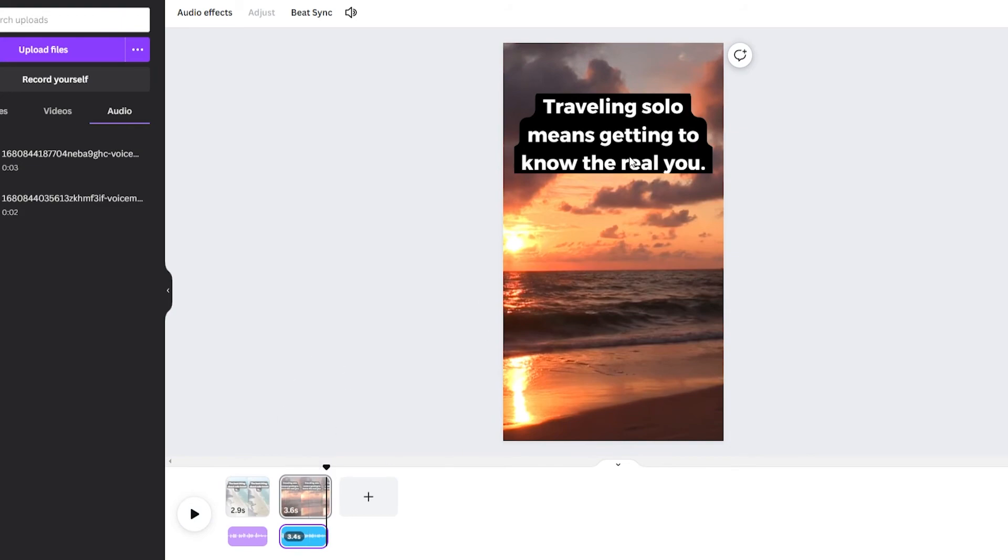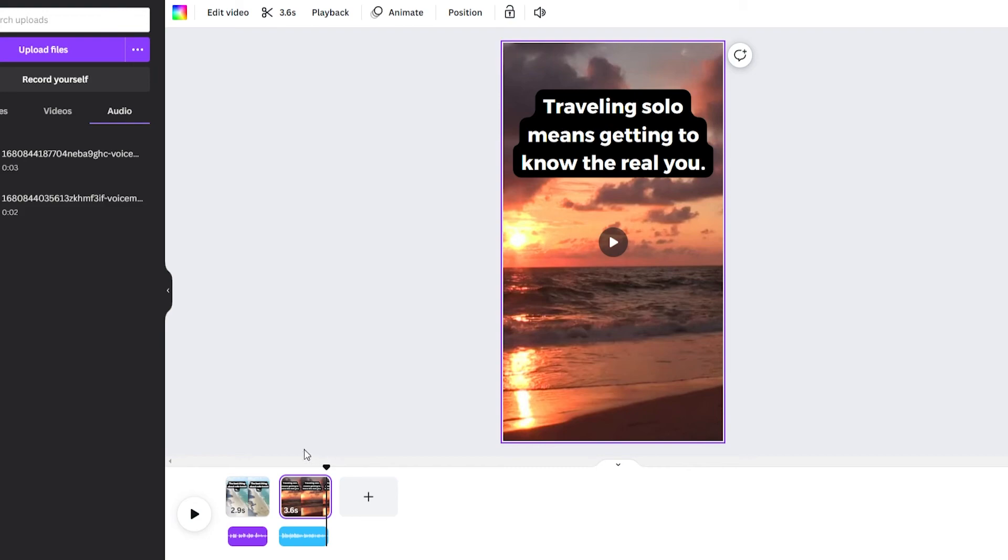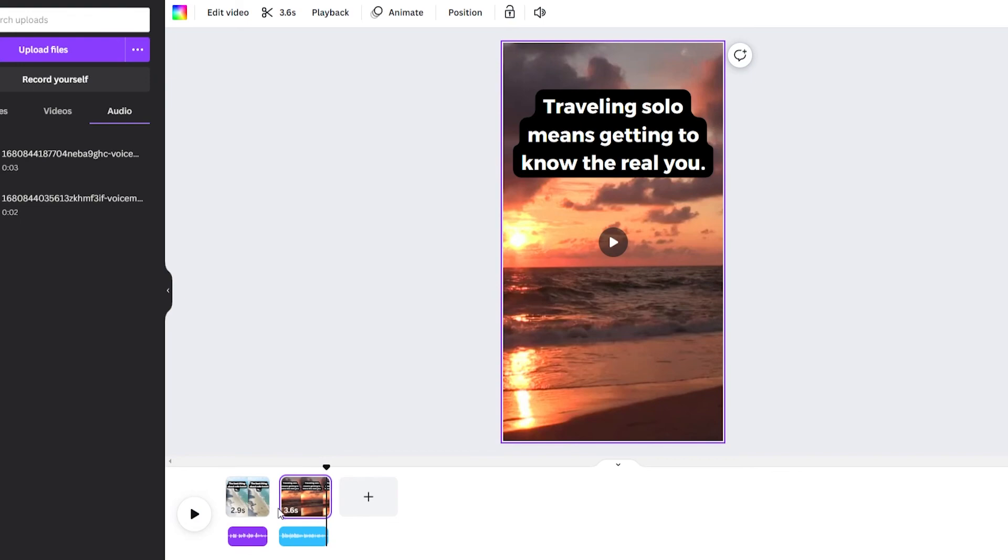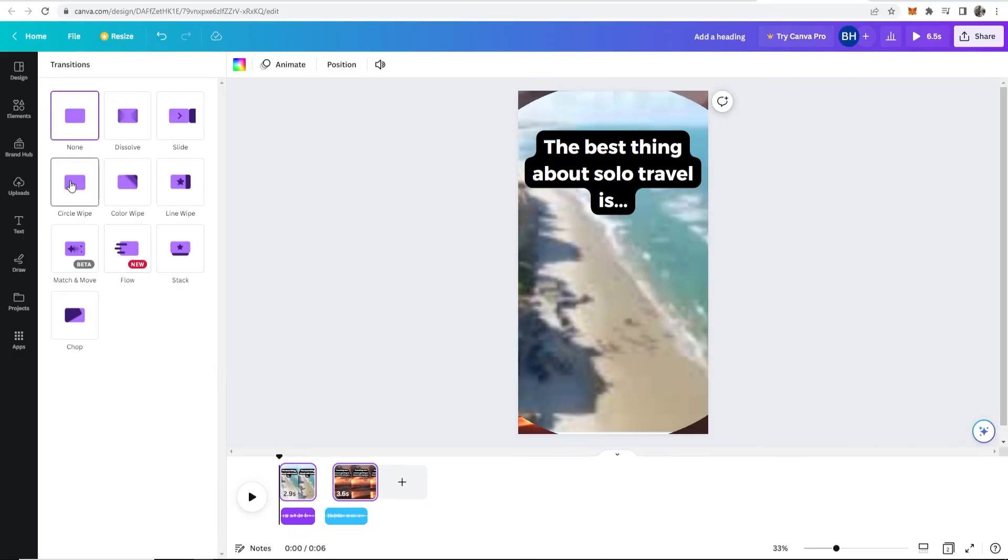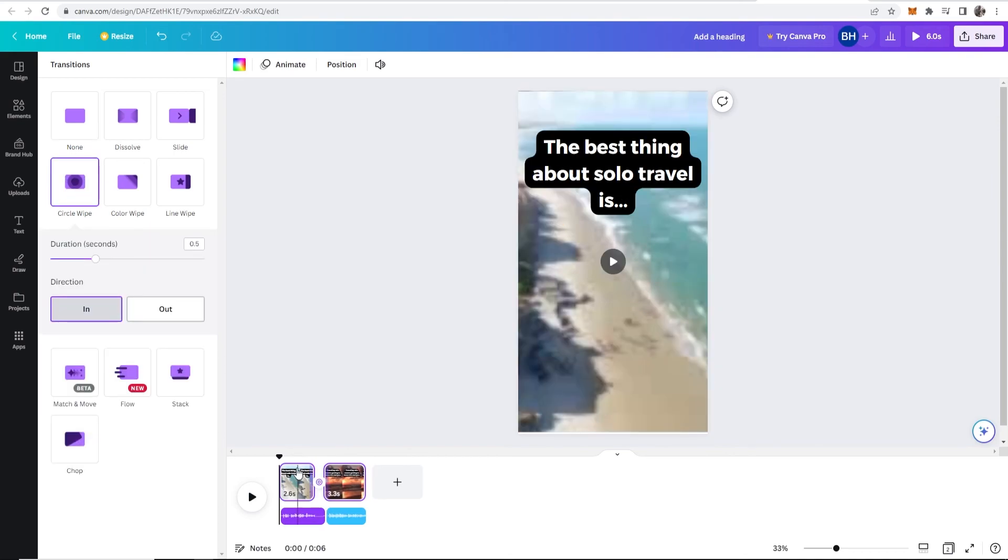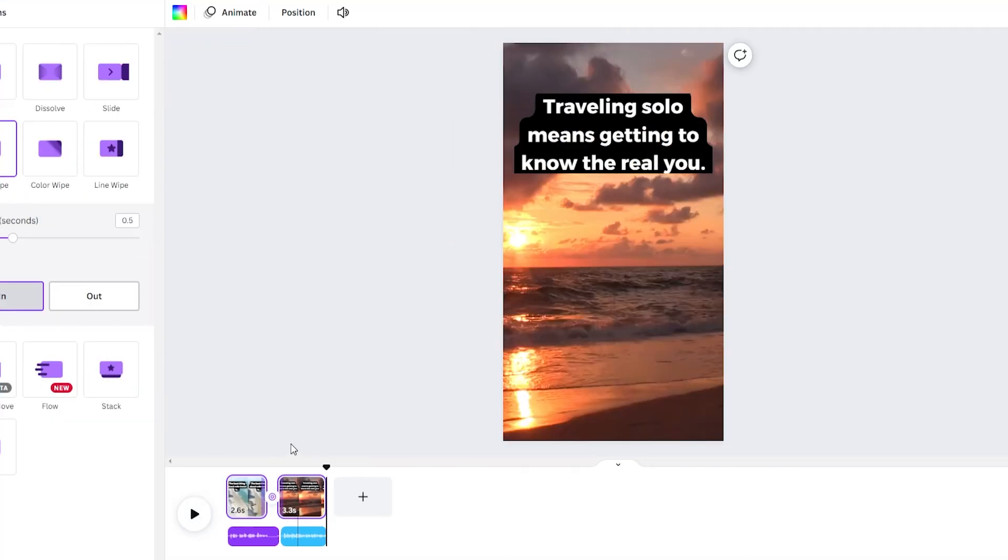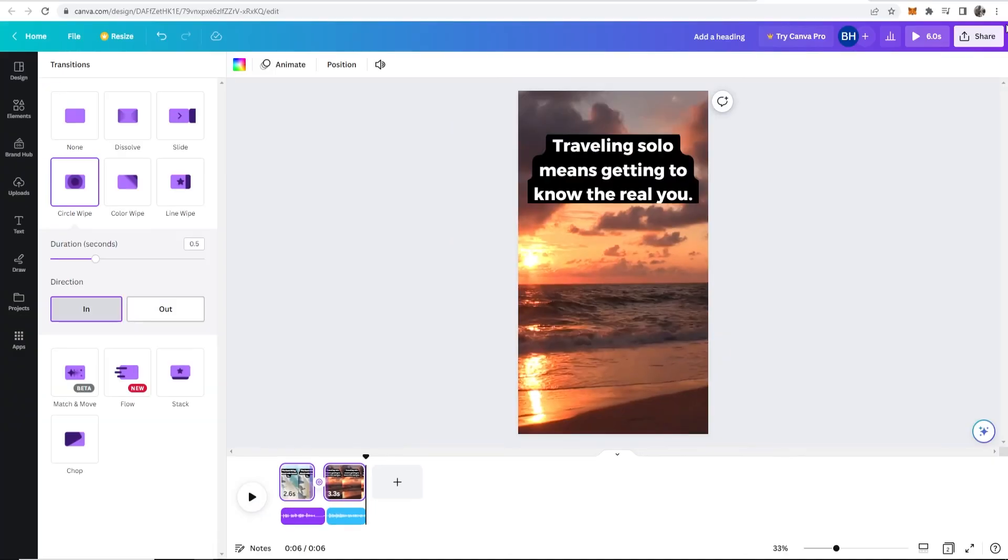now one thing I would do if you hover over the two pages here you can add a transition so let's click on add transition and we can add like I don't know let's add a circle wipe